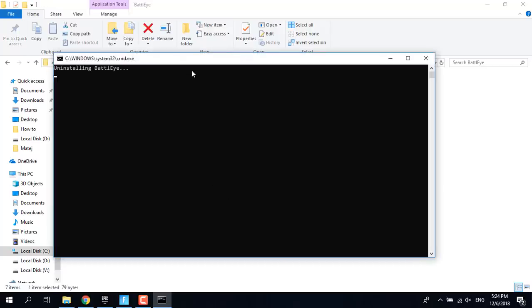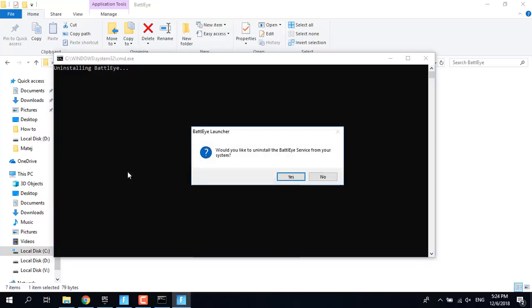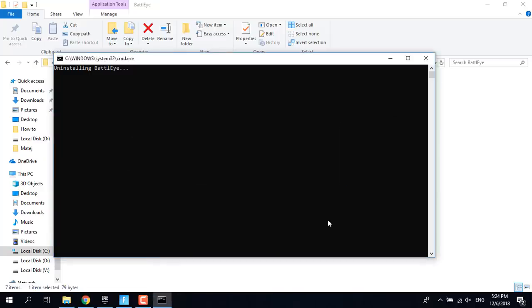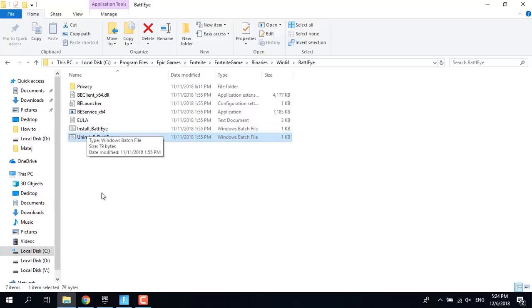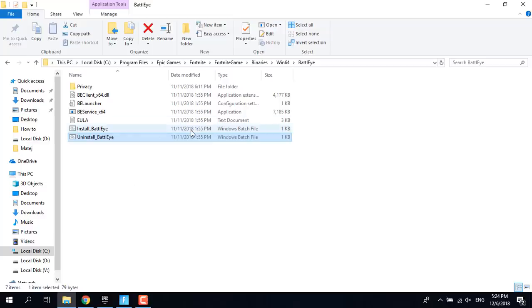Now click on Uninstall BattlEye, it should uninstall. Click on yes, then click on Install BattlEye. It should take about 30 seconds to one minute and is really fast. After you do this fix, try and open Fortnite and see if it crashes again.